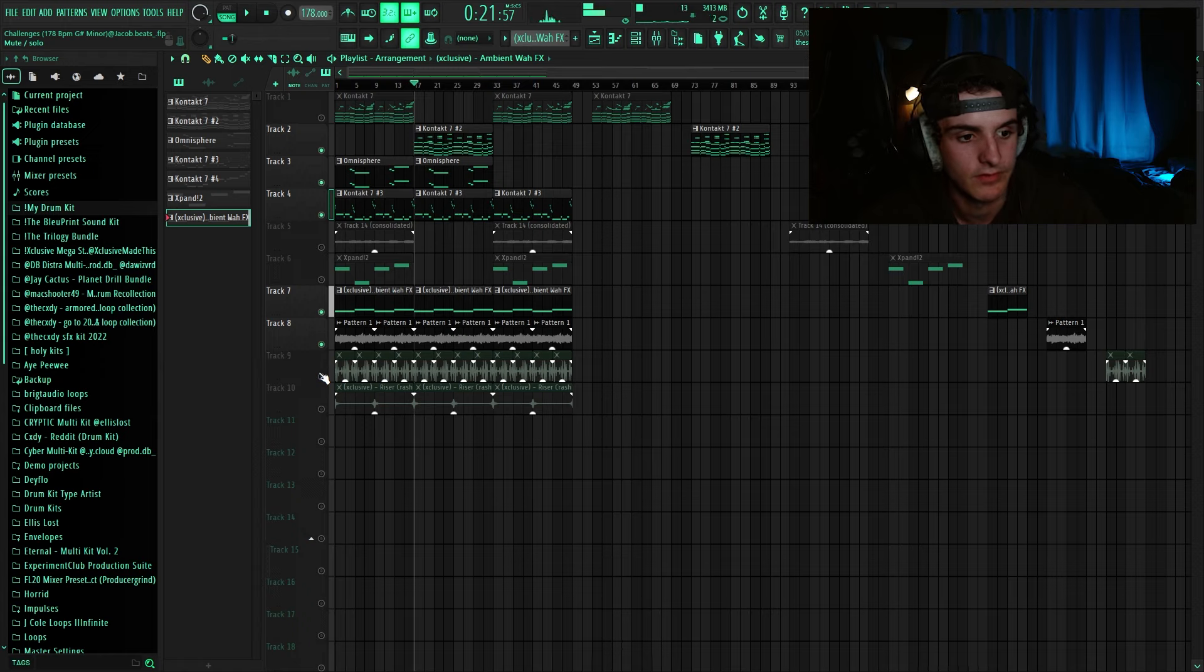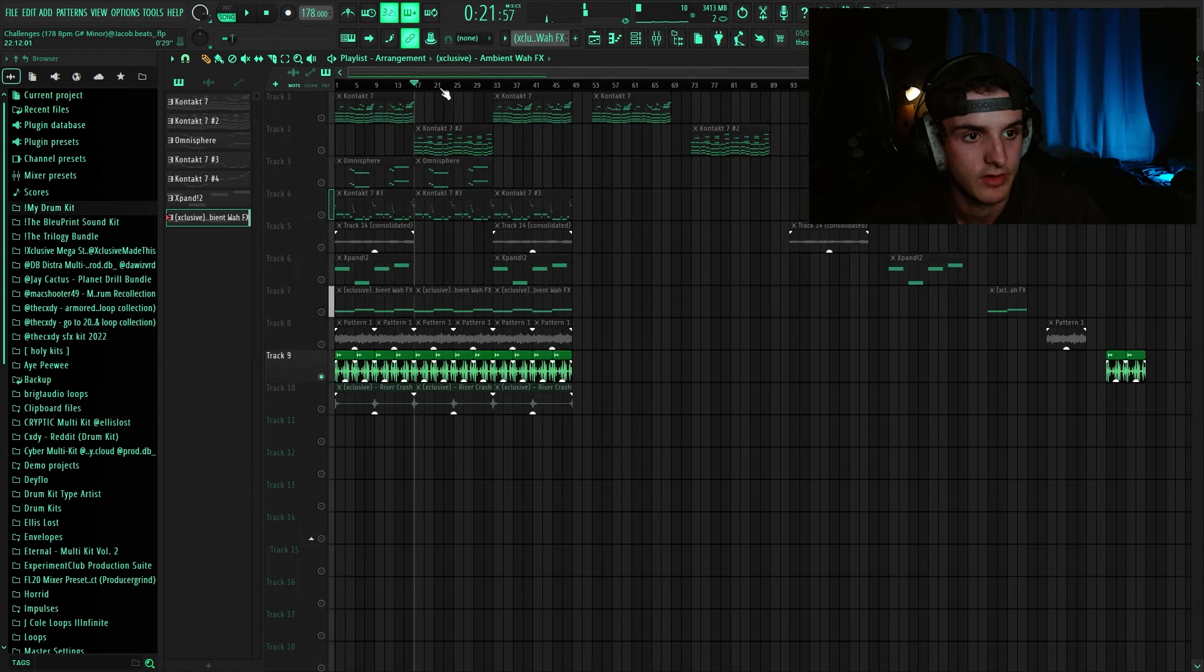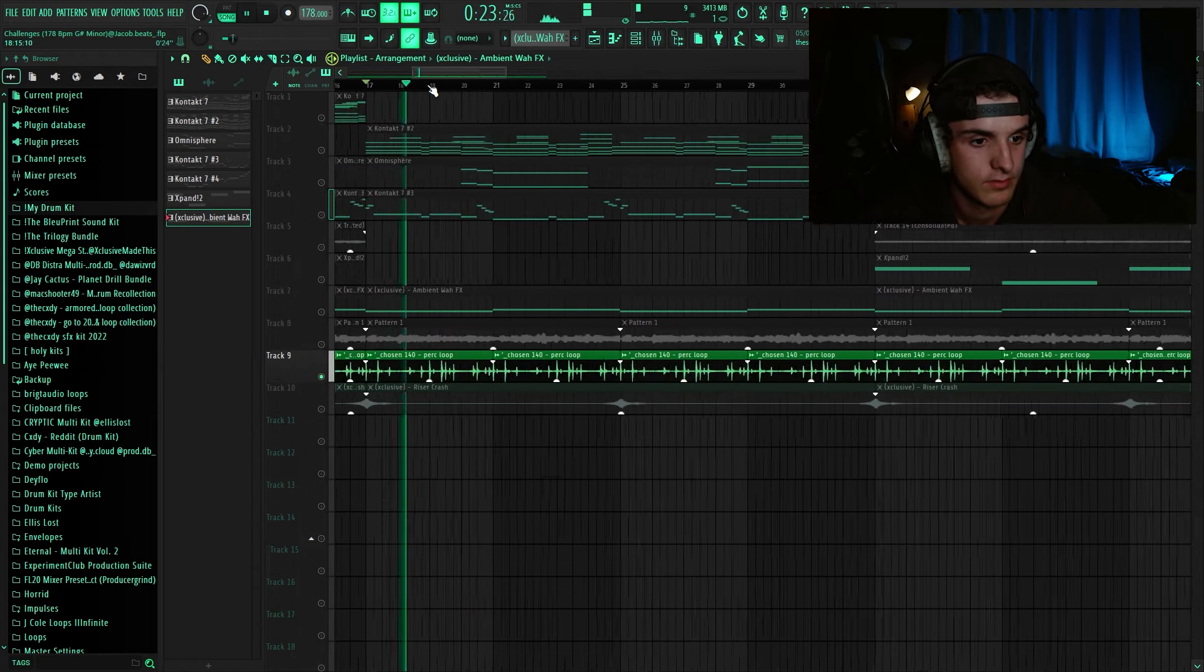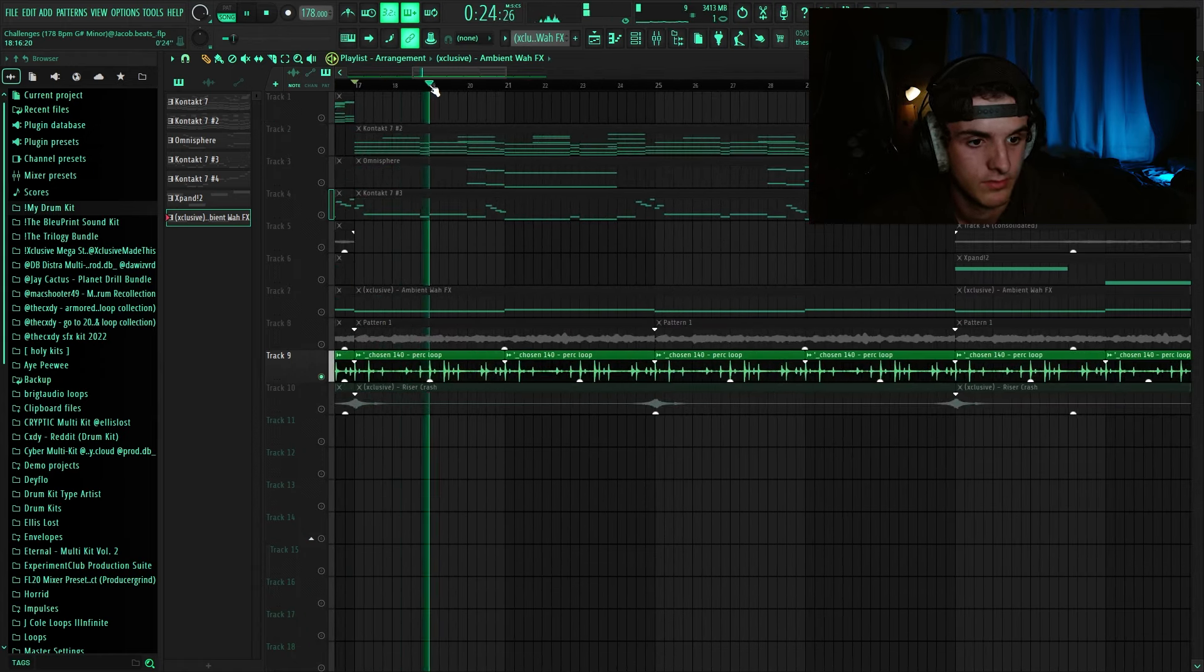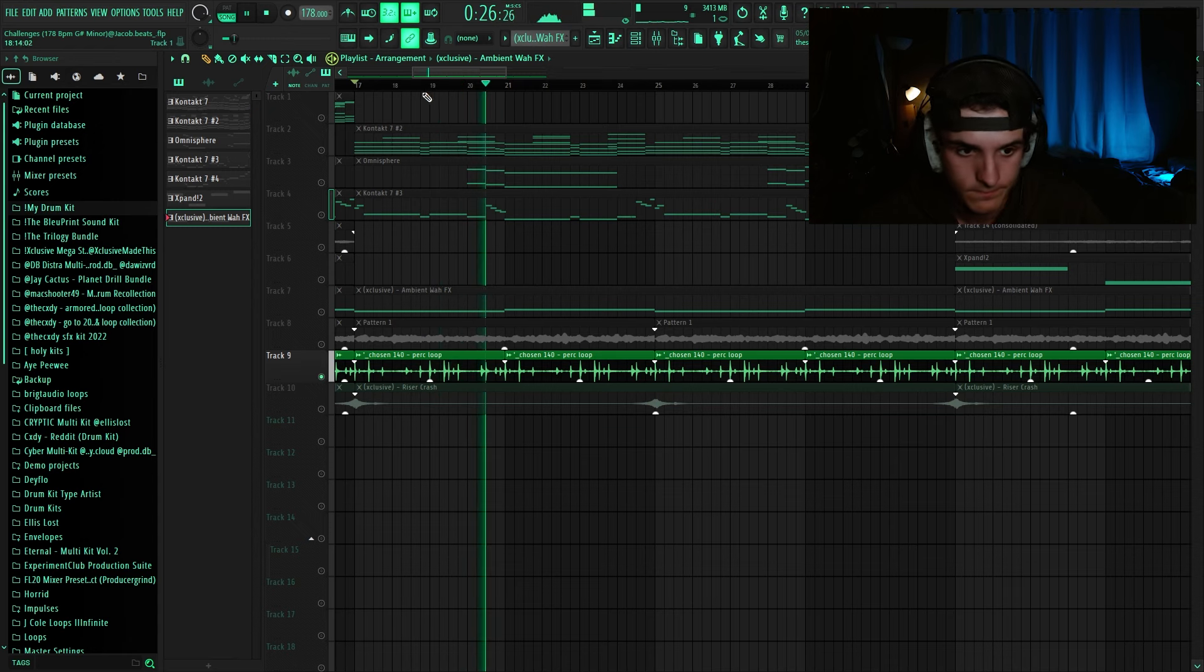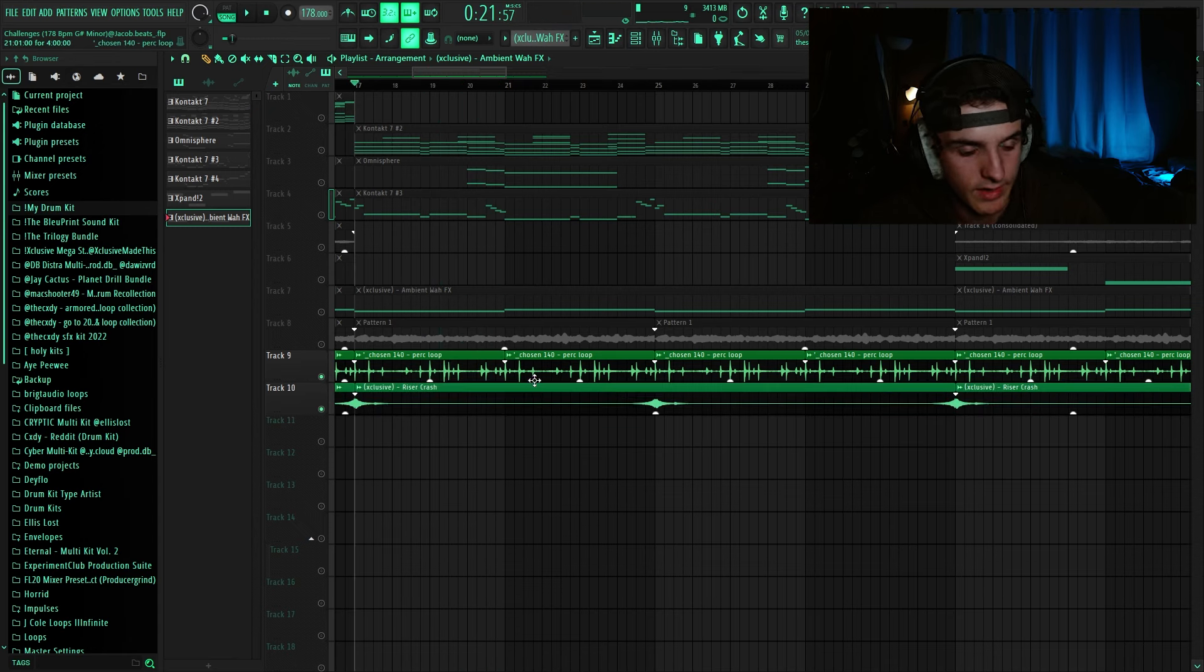Then the last two things I added was this little texture, little perc loop, and then I added a crash.